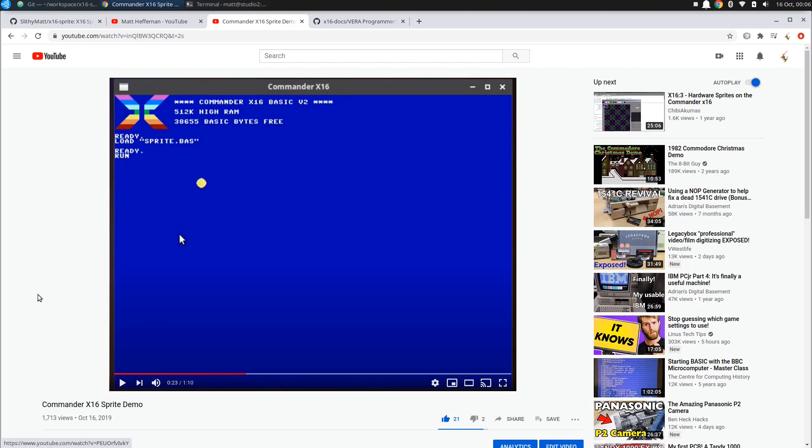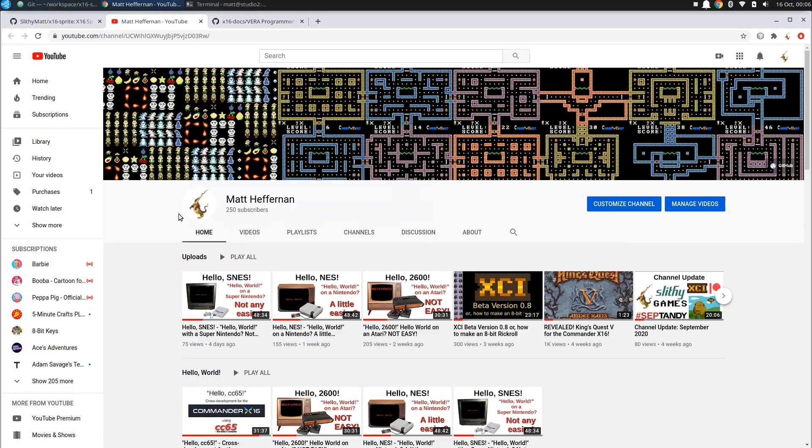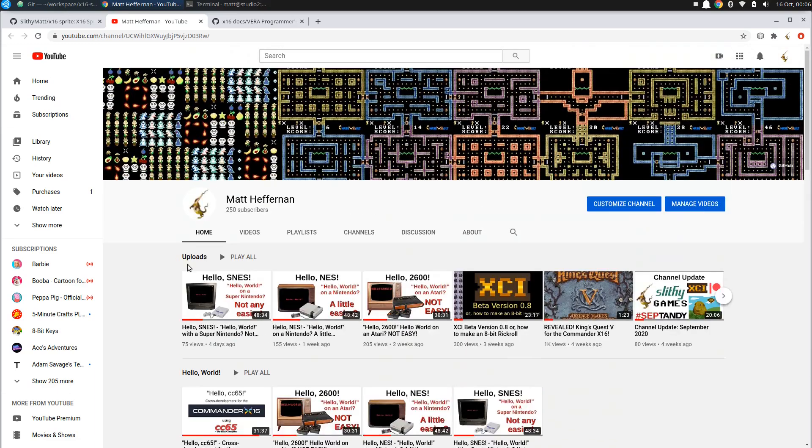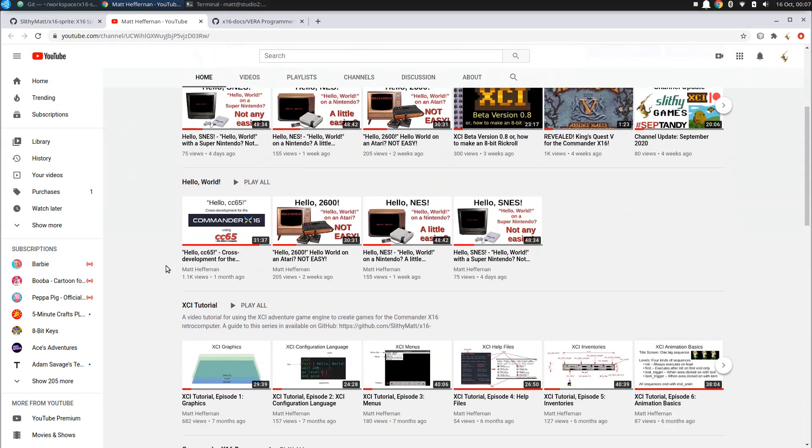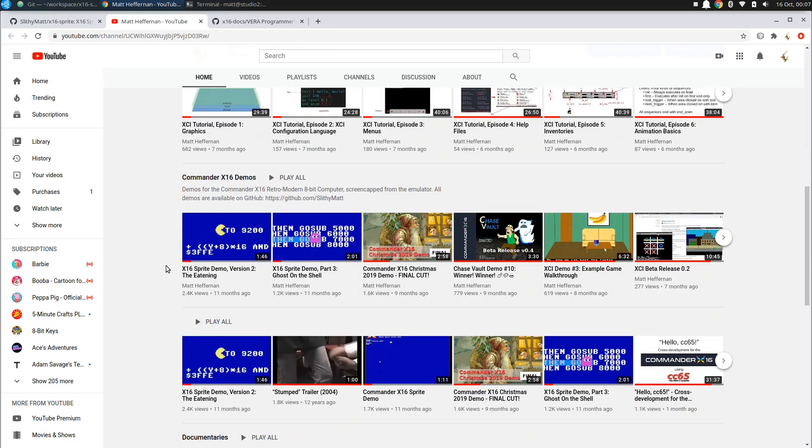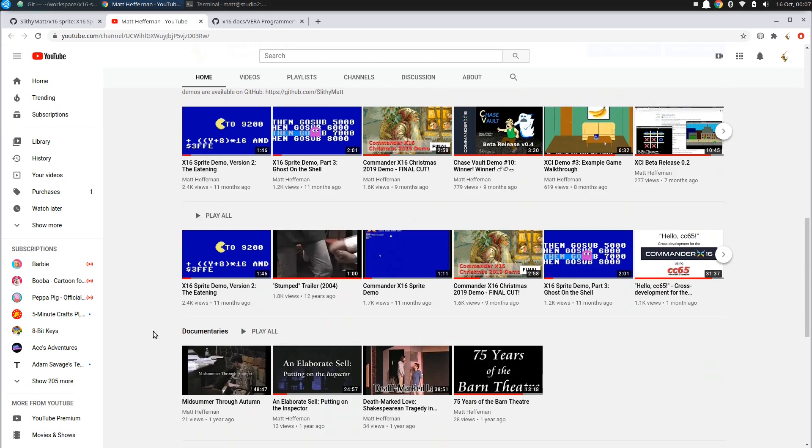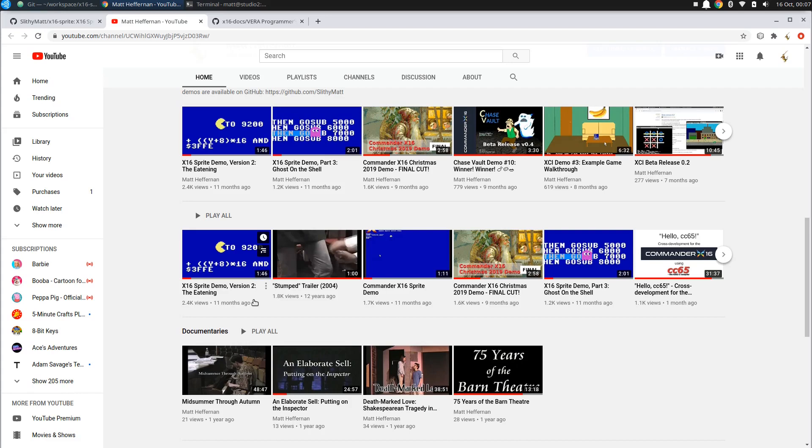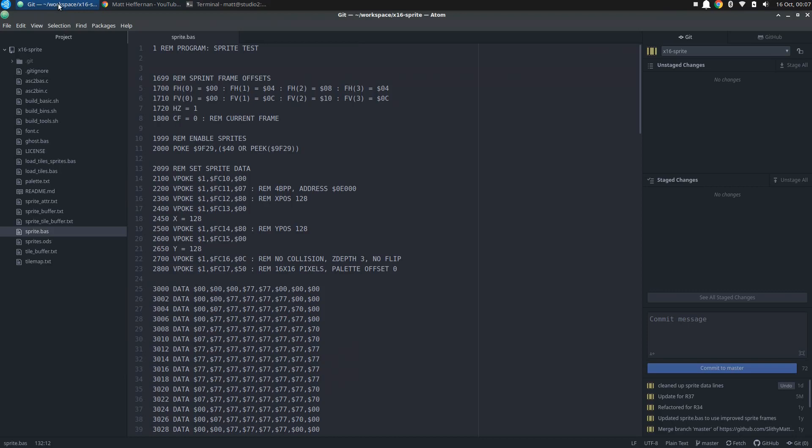And the following day, I actually created a new version of that. If we look here on my channel, which by the way, just hit 250 subscribers, a quarter of the way to a thousand, which is a big milestone with YouTube. Here, the most famous video on my channel, if you want to call it famous, would be the version two of the sprite demo, which I call the eating demo, where that little Pac-Man character will eat whatever text is on there. As you can see, it's the most views I've gotten of any video on my channel.